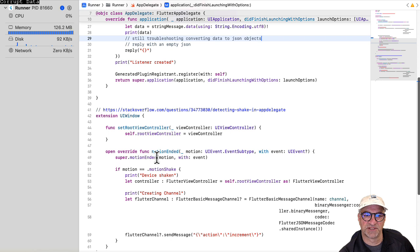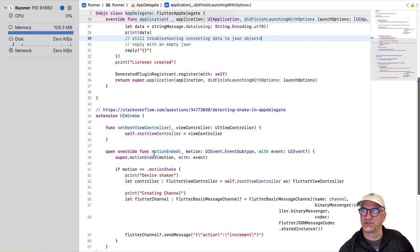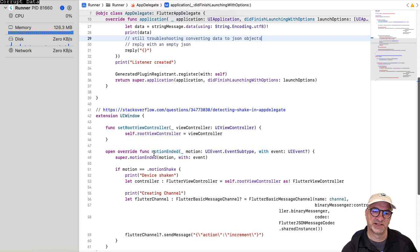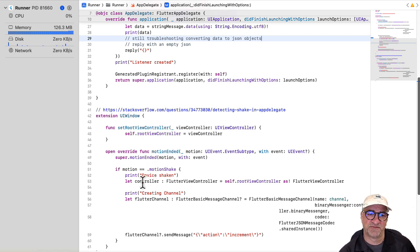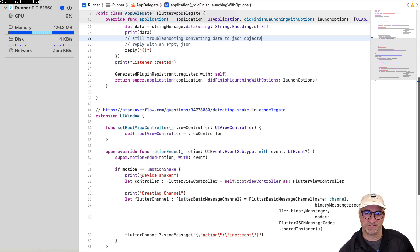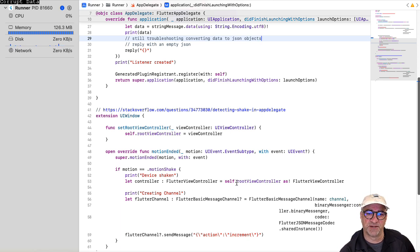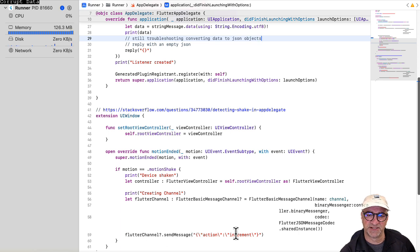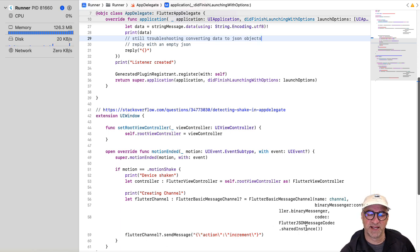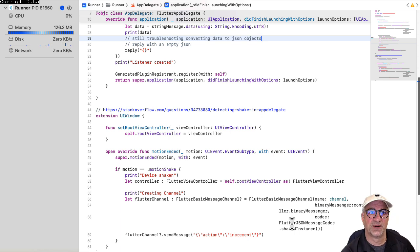So we overrode this motion ended. And so when we do a shake, that's a motion, just like rotating and other things. But so if it was a shake that we just finished, we log that we device shaken, and then we get the root controller, root view controller, just like we did before so that we can create a channel. And then we send a message, which is a JSON string, and we're using the JSON codec. And we use the JSON codec on the Flutter side. I'm not going to go into that. It's in the repo.